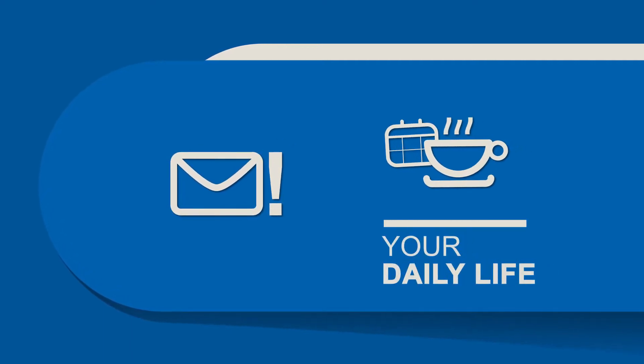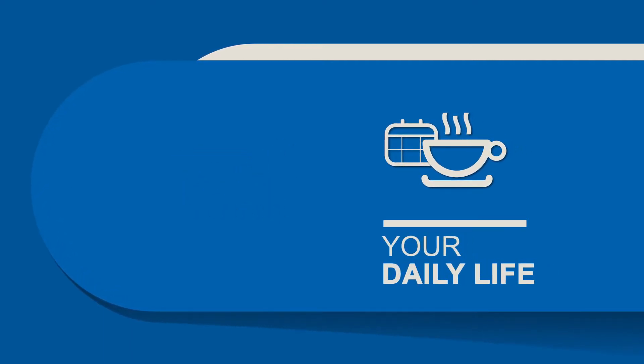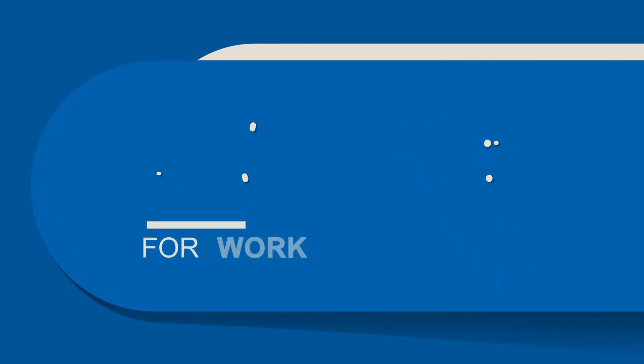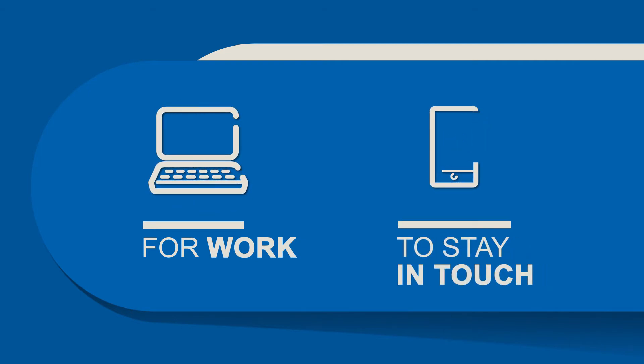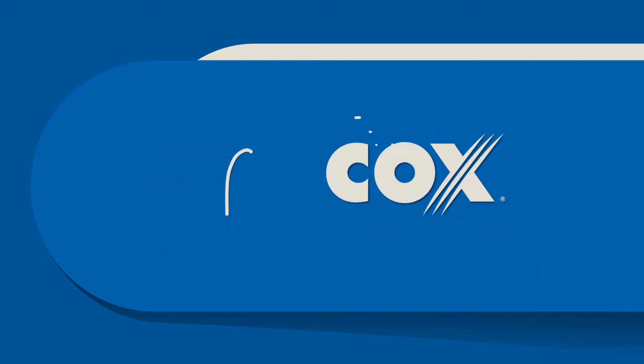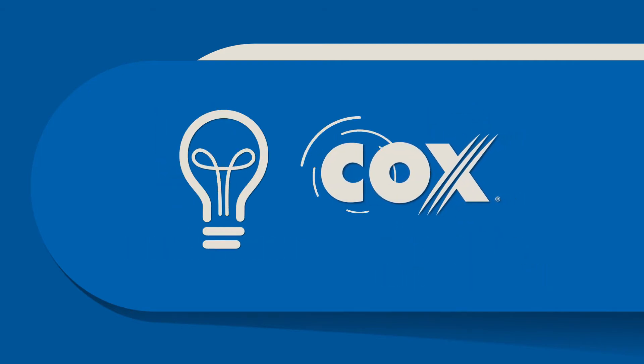Email is important in your daily life. We all use email to communicate for work or to stay in touch with family and friends. We at Cox understand this.